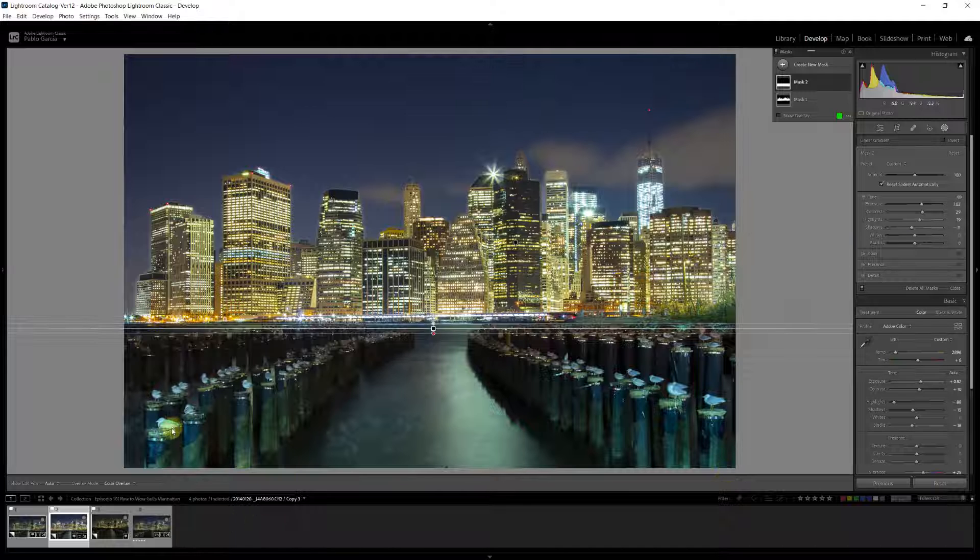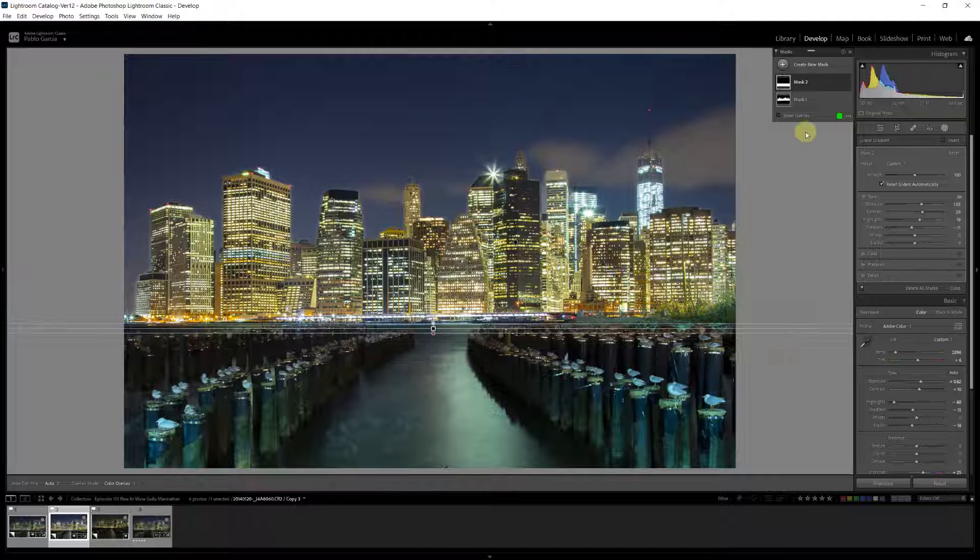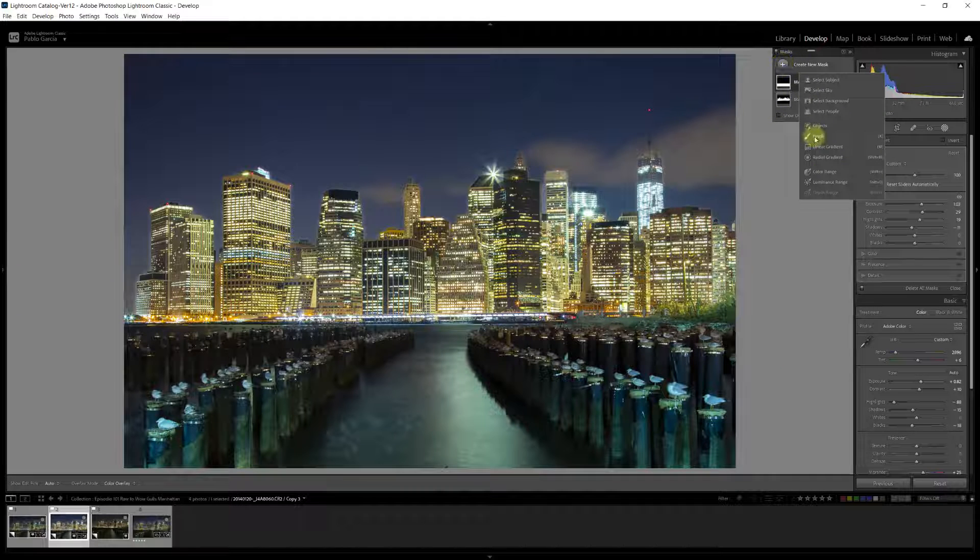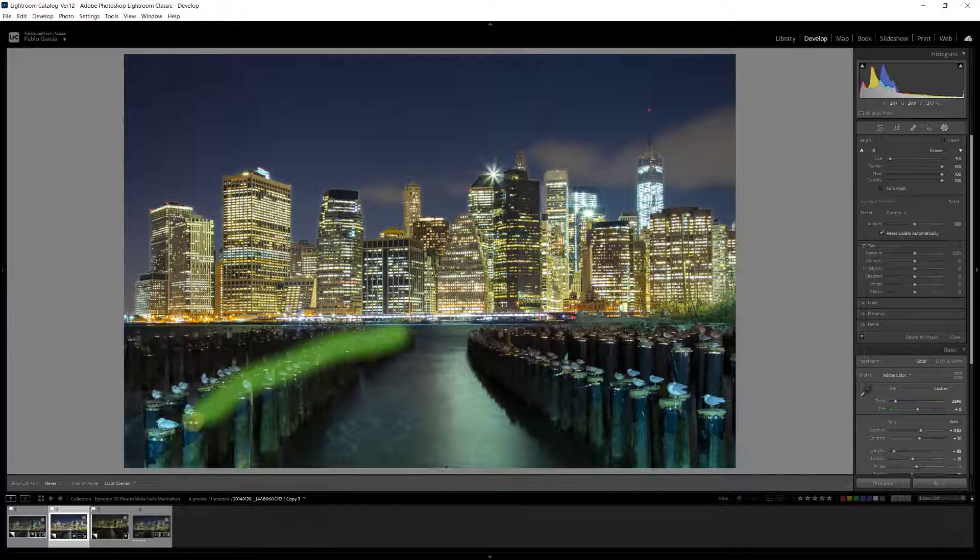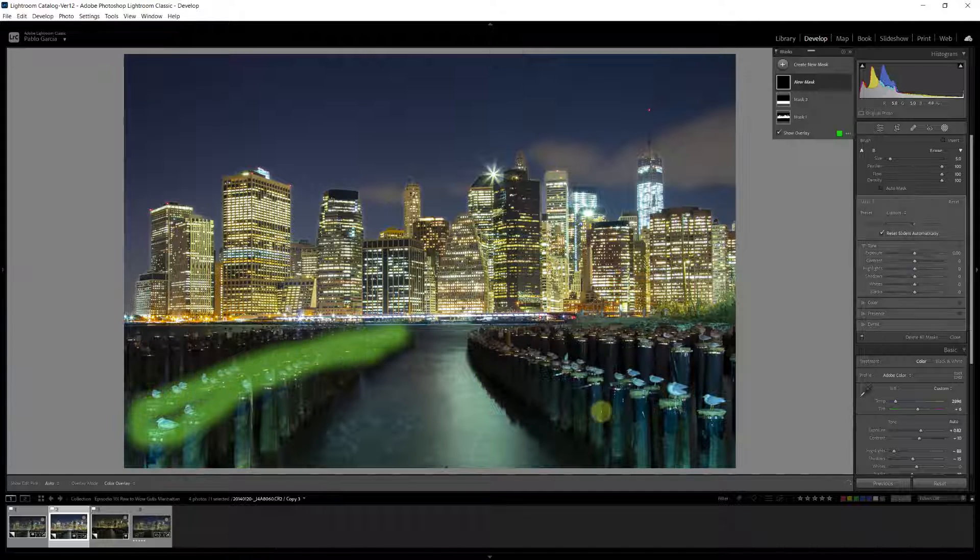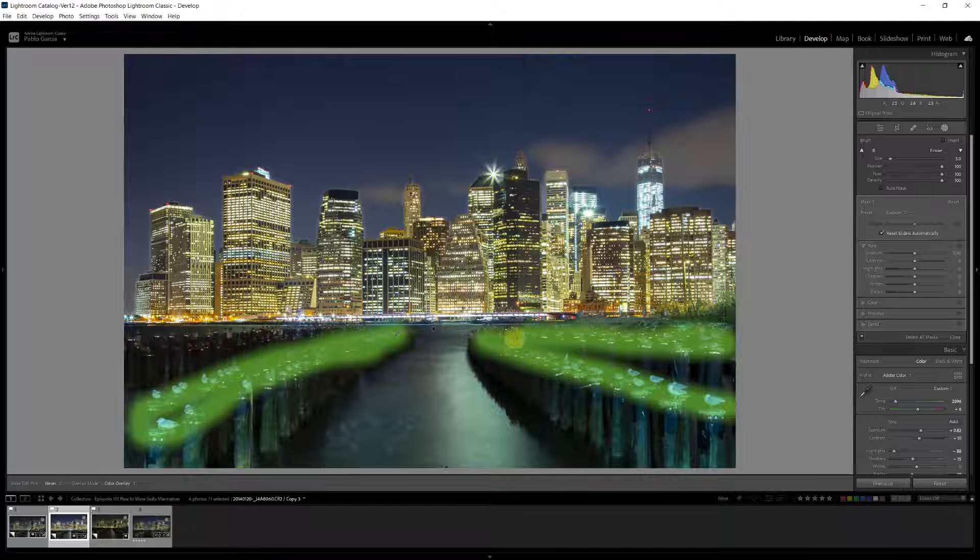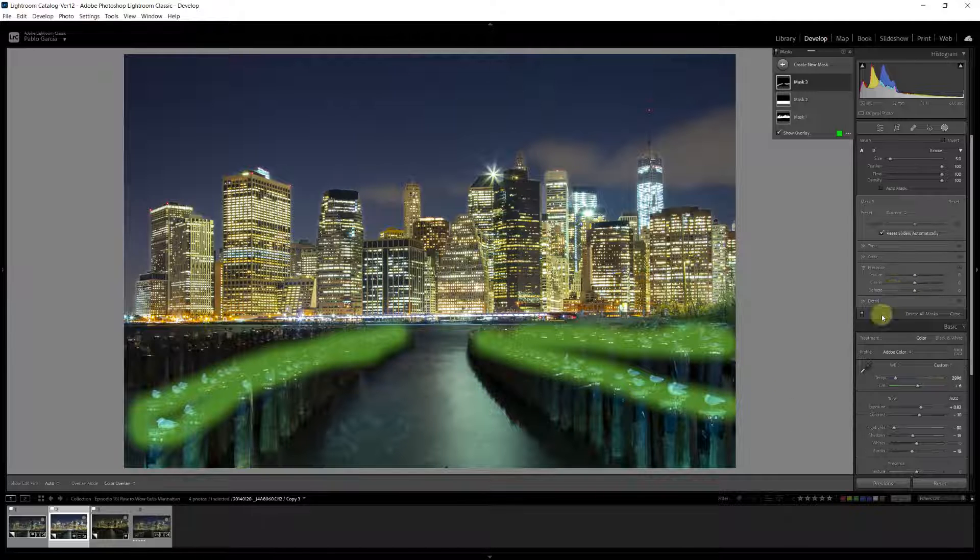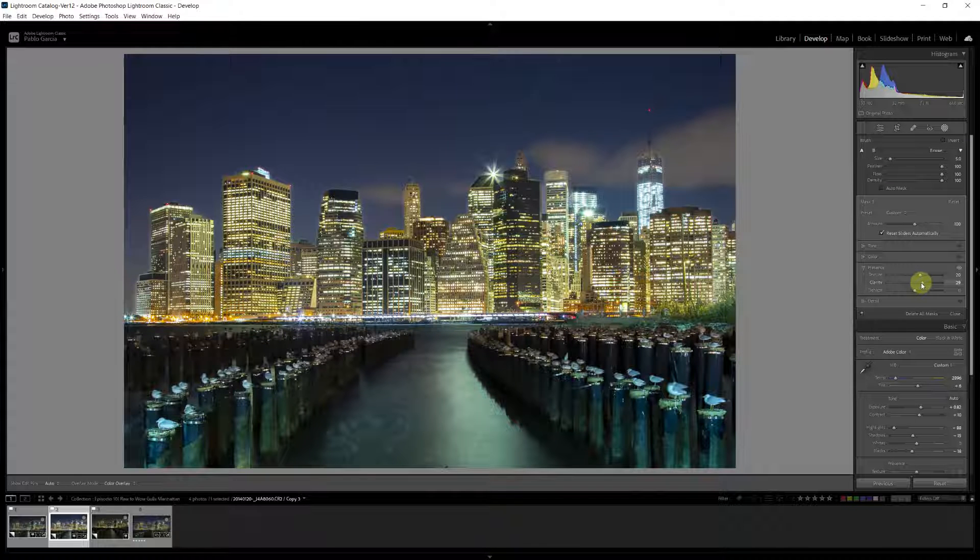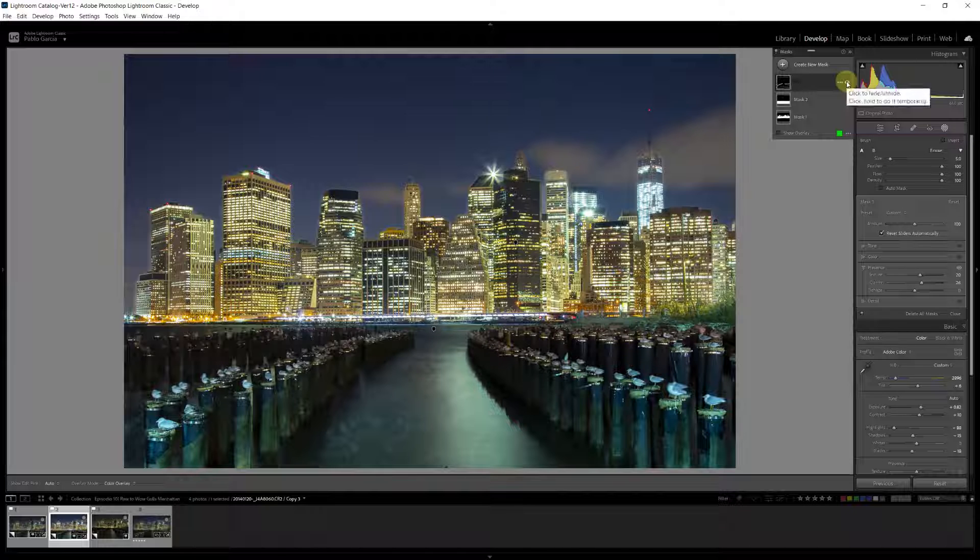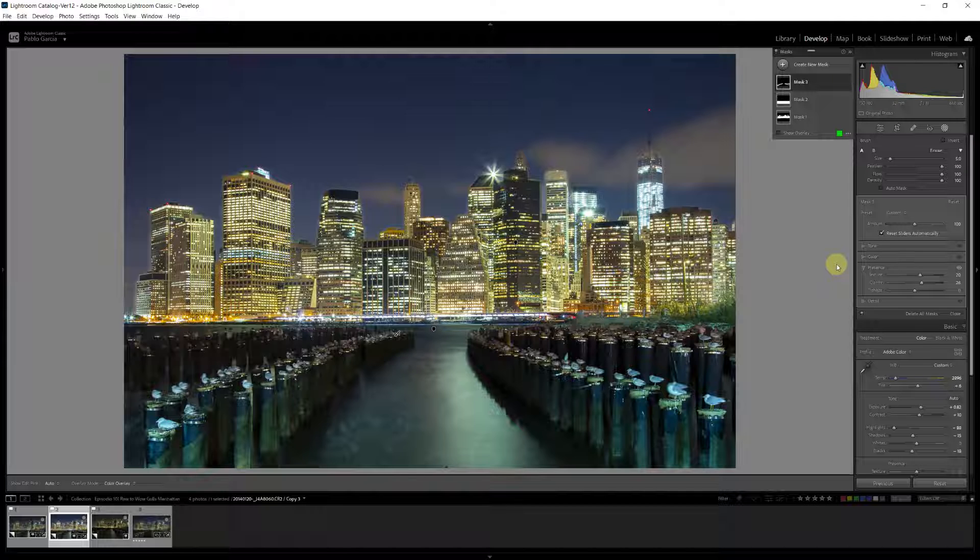Next thing I want to do is we have these seagulls on these pier pylons. I want the seagulls to pop a little bit more. And to do that, I'm going to select a brush, a new mask. And I'm just going to paint this area right here where the seagulls are. And to that area, what I want to do is I'm going to add some texture and some clarity. And again, I can show you the before and after. It just makes those seagulls in that area pop a little bit more.